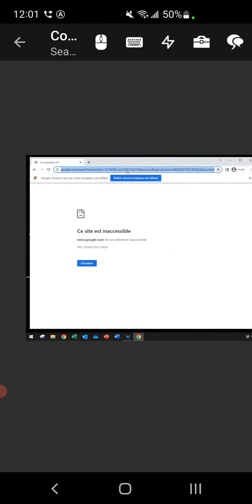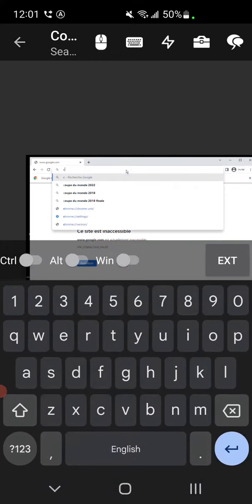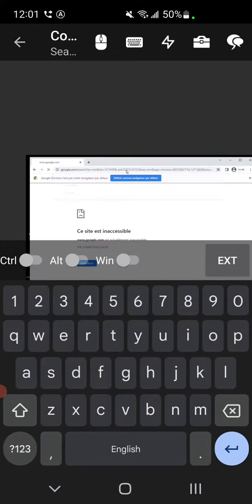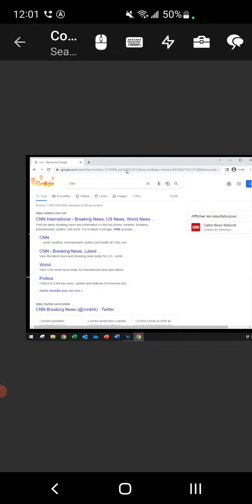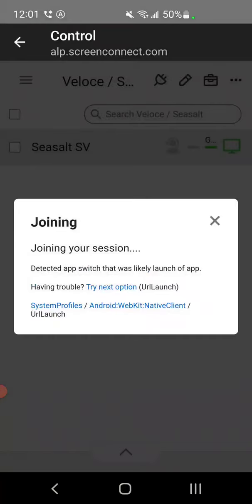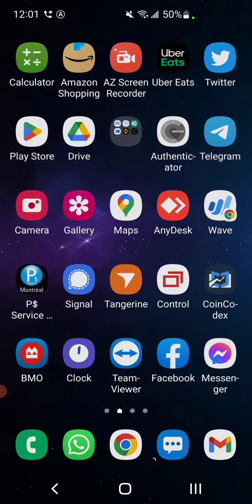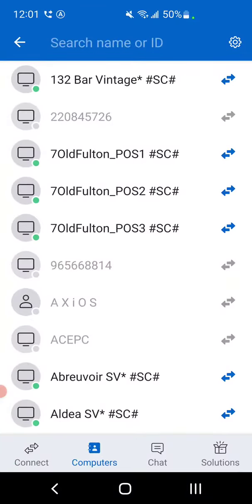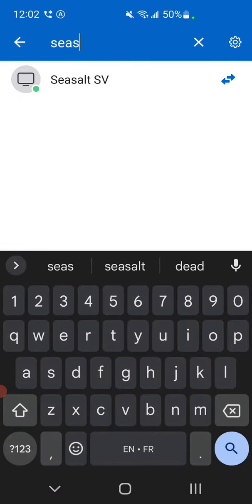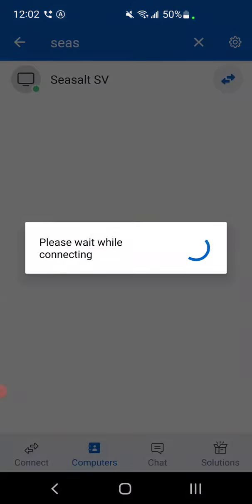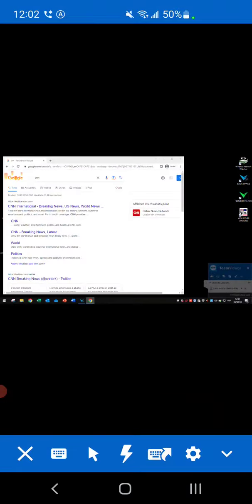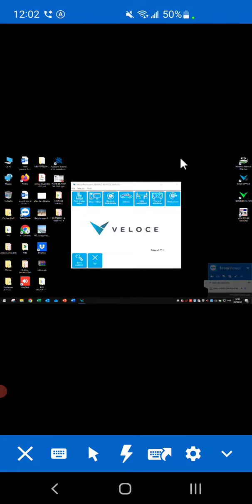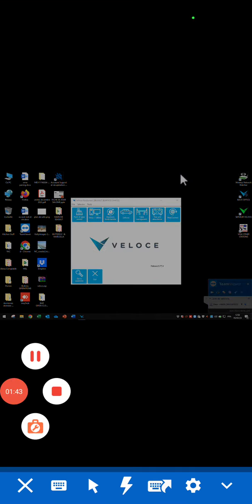So I'll get out of Screen Connect. I'm going to go back to my TeamViewer, Seasalt, and I should be able to log in immediately. So that's pretty much it. I just want to share with you what I found after, I guess, four months of digging.